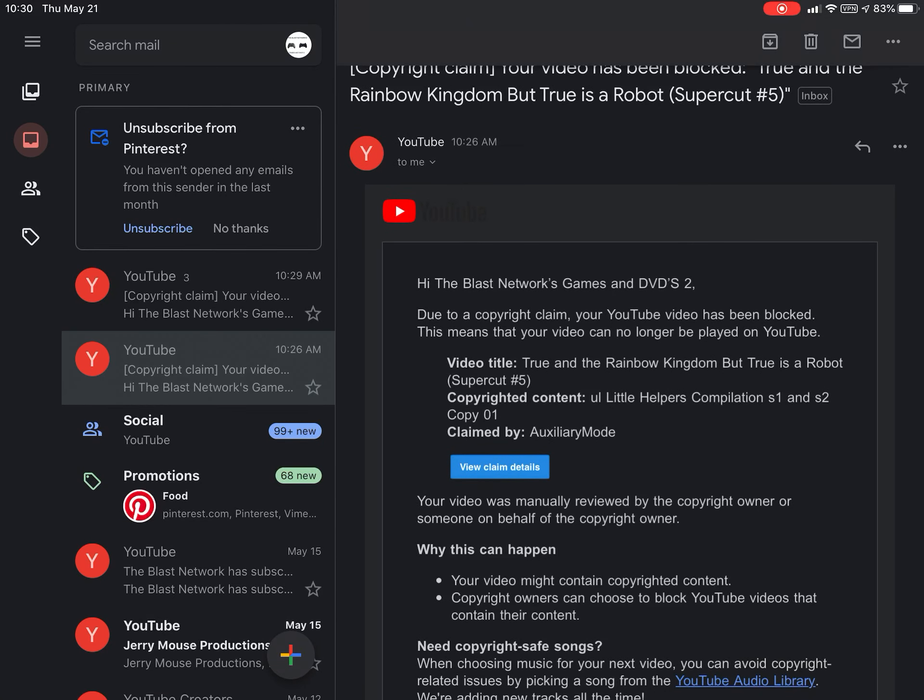Hey guys, the Blast of Wars Games and DVDs 2 here as well as the Blast of Wars Games and DVDs here.